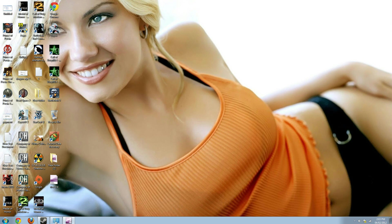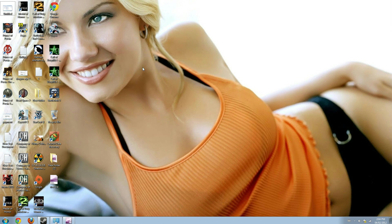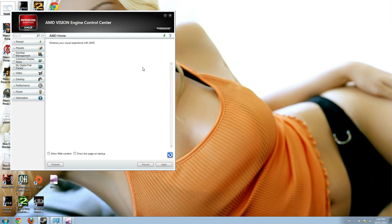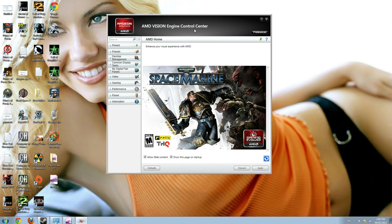First, you have to right-click on your desktop. You can see AMD Vision Engine Control Center, just click on it and the AMD Vision Engine Control Center window opens. Now you just need to click on the information tab.